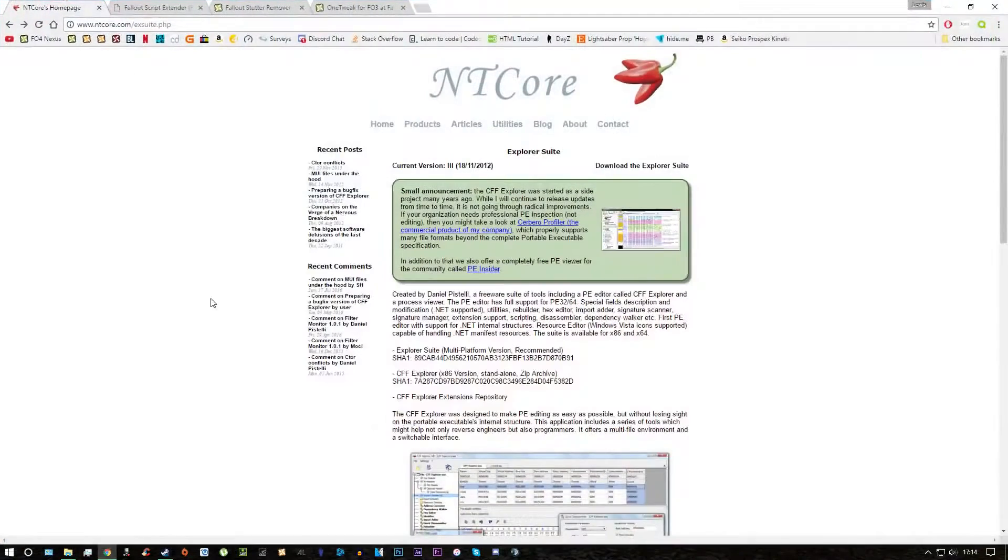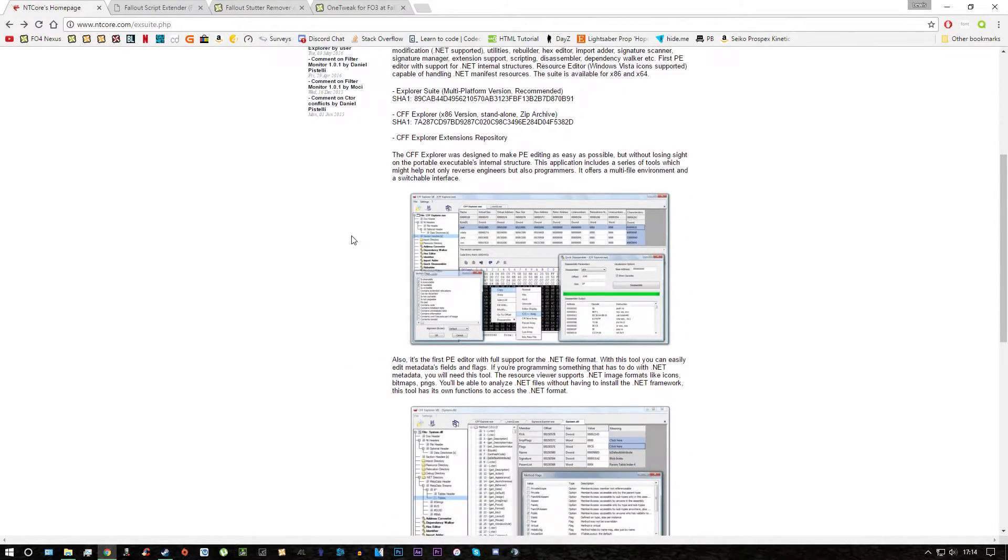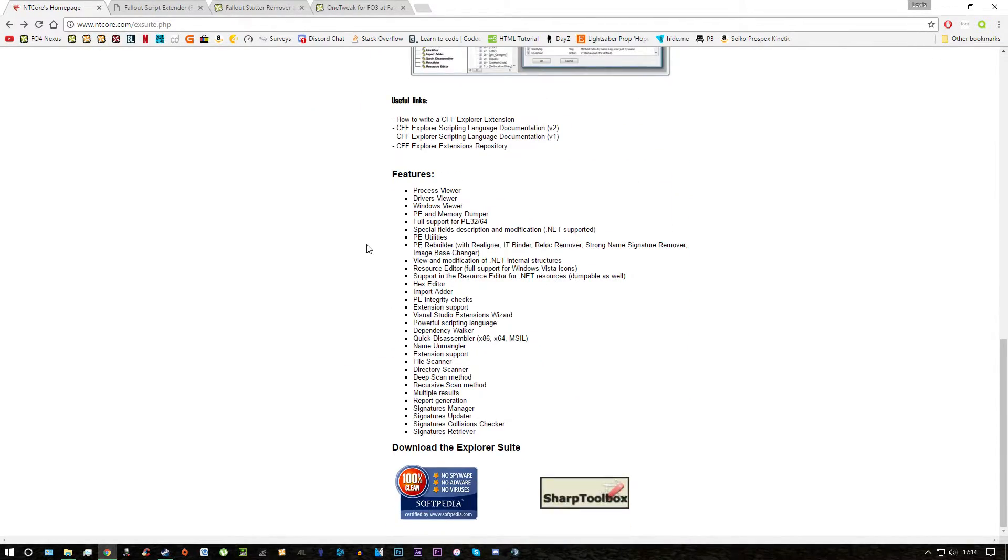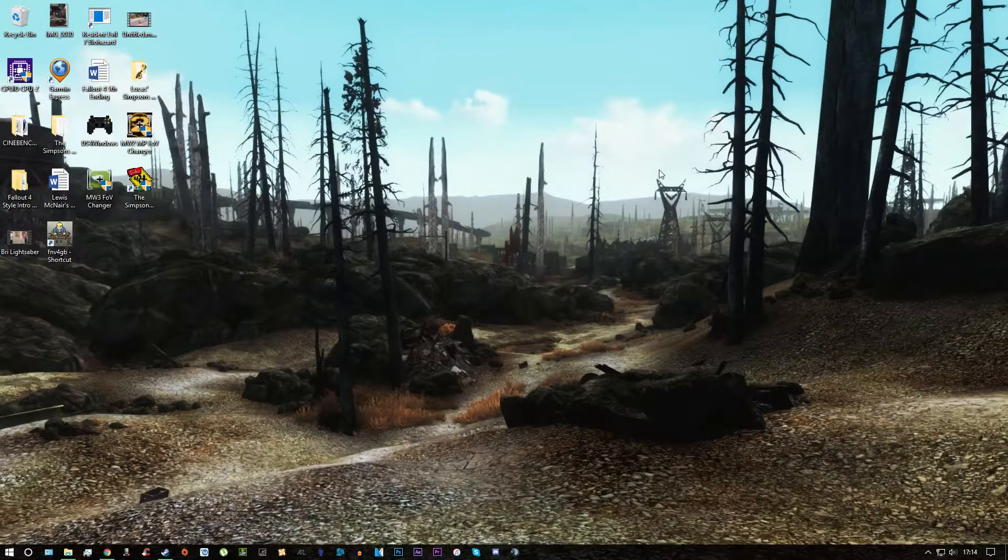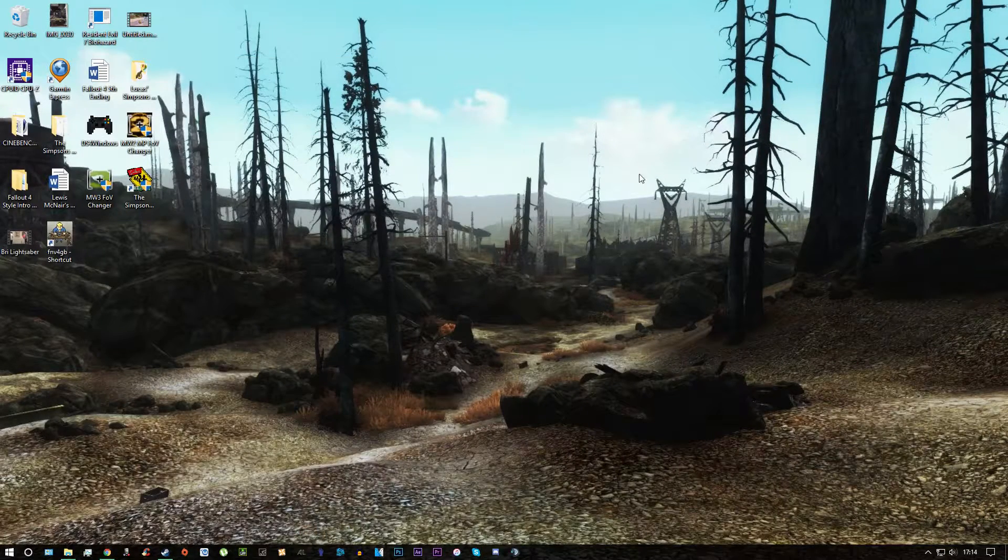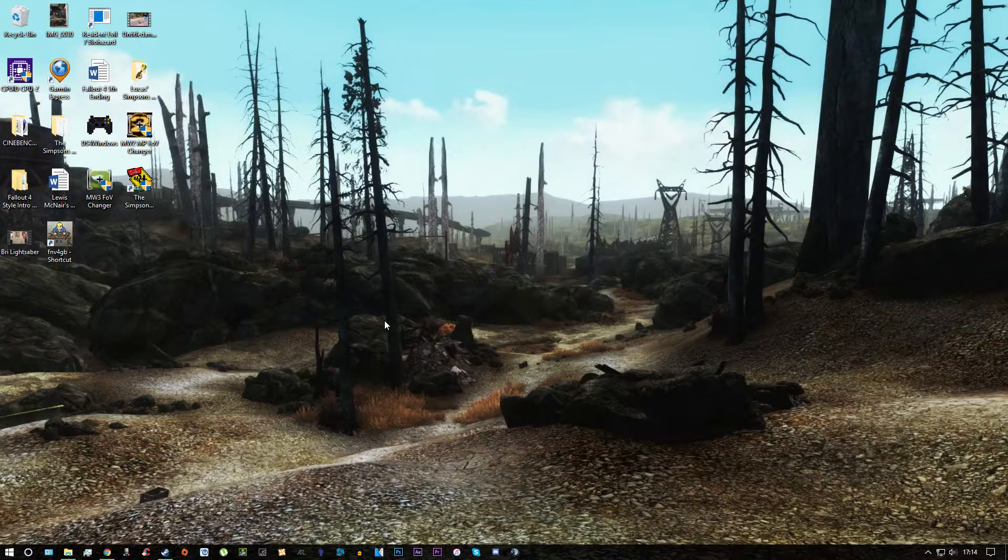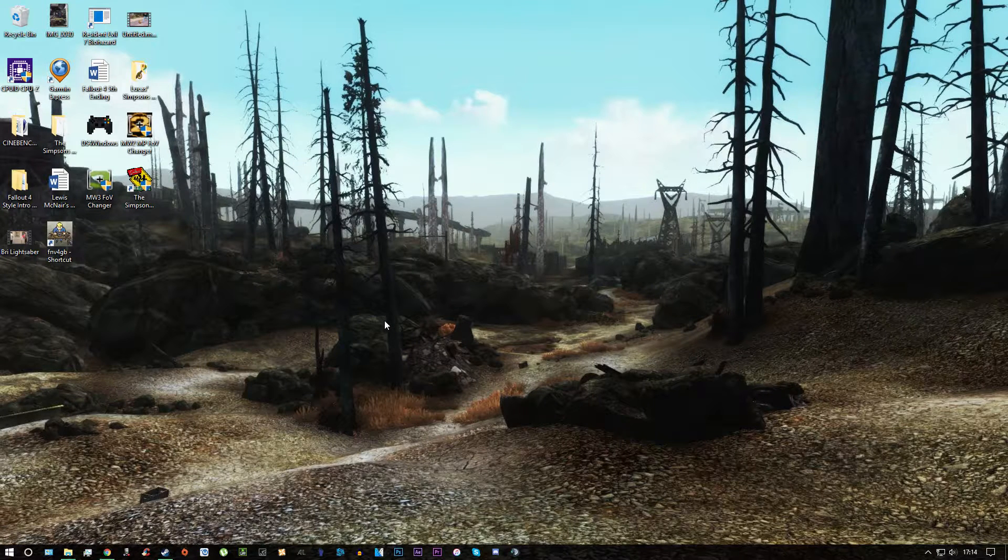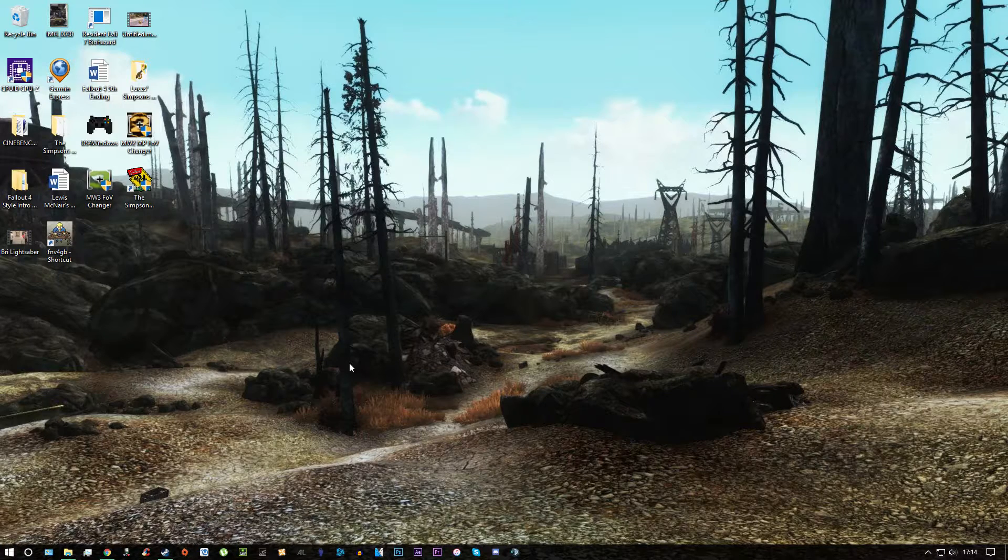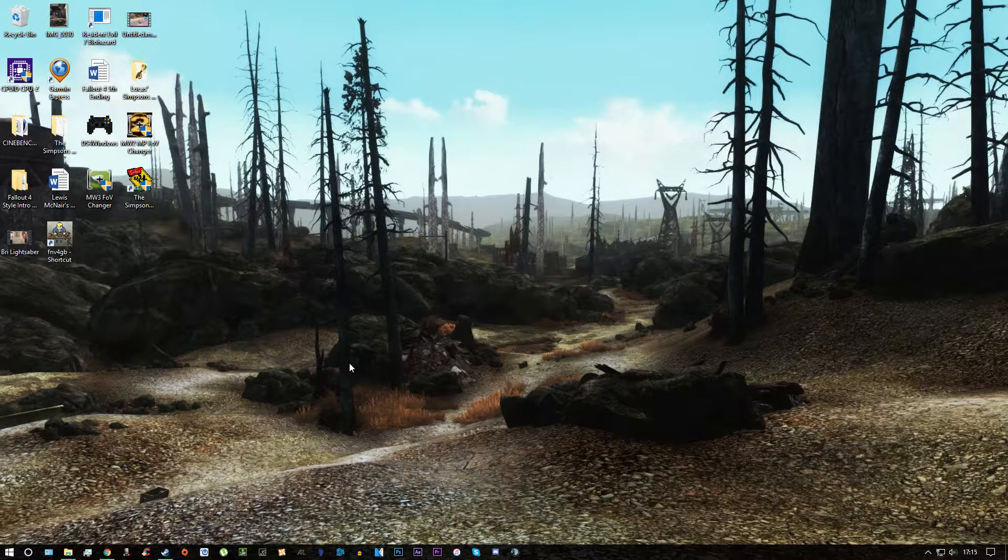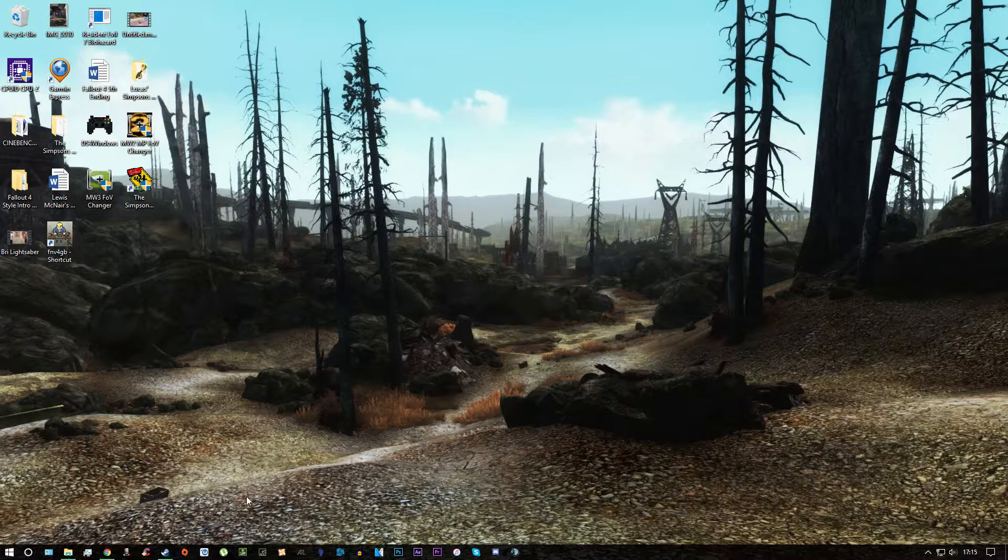So first thing you want to do is go to a website called ntcore.com and download a software called Explorer Suite. What that is, it allows you to use more than 2GB of RAM for Fallout 3 and that's very good for performance and stability of the game. If you use loads of mods like myself, then 4GB means you can use more mods rather than 2GB.